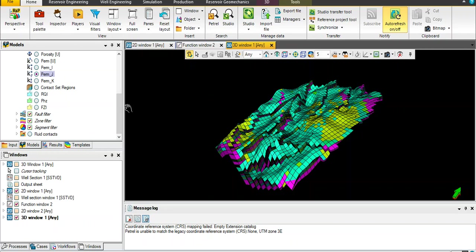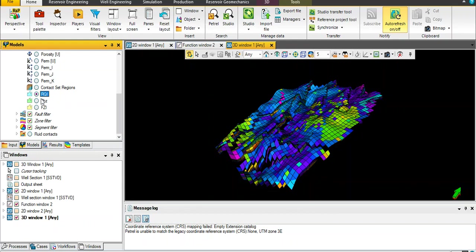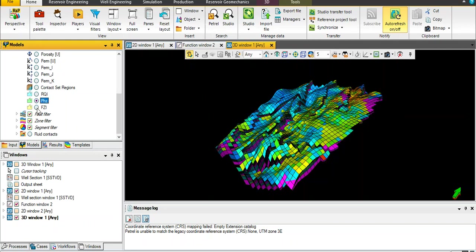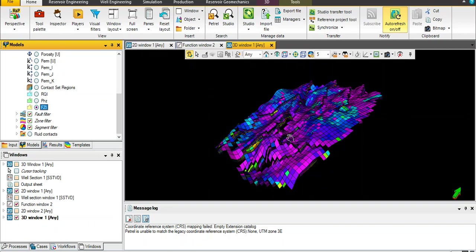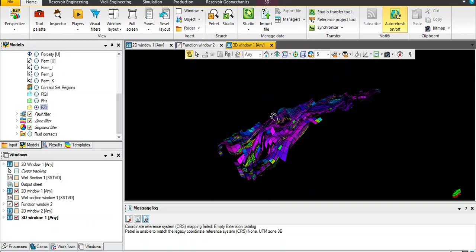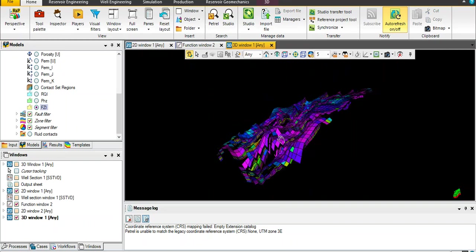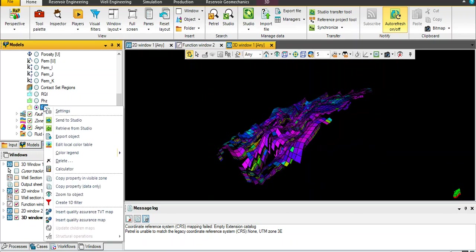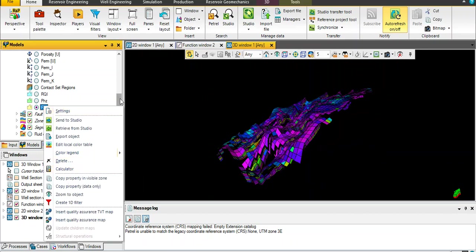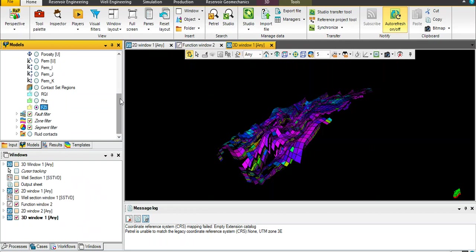In the last video we learned how to create a formula for reservoir quality index and dimensionless velocity as well as flow zone indicator or FZI. Today we will create a new formula which is hydraulic unit.